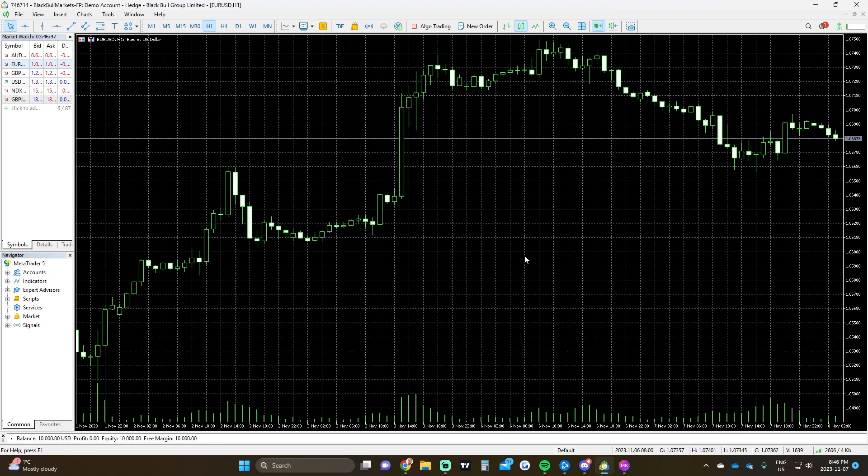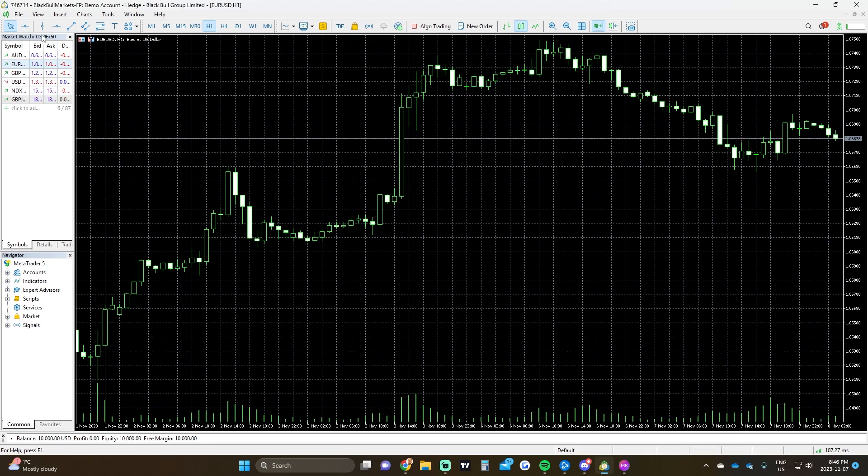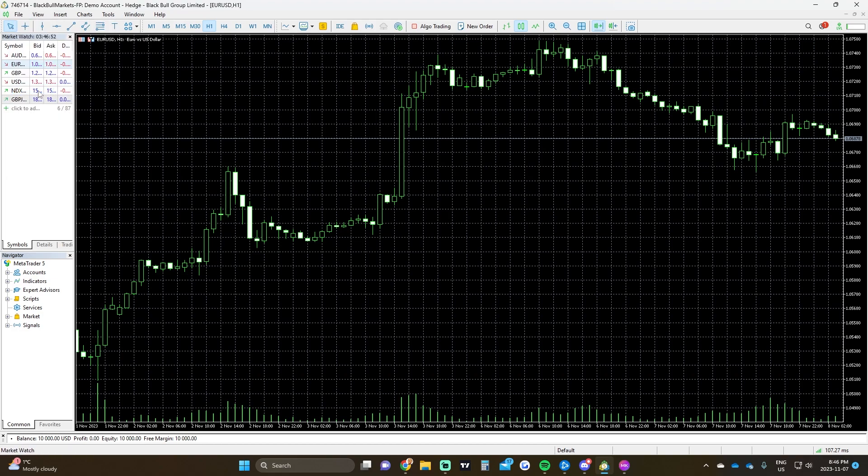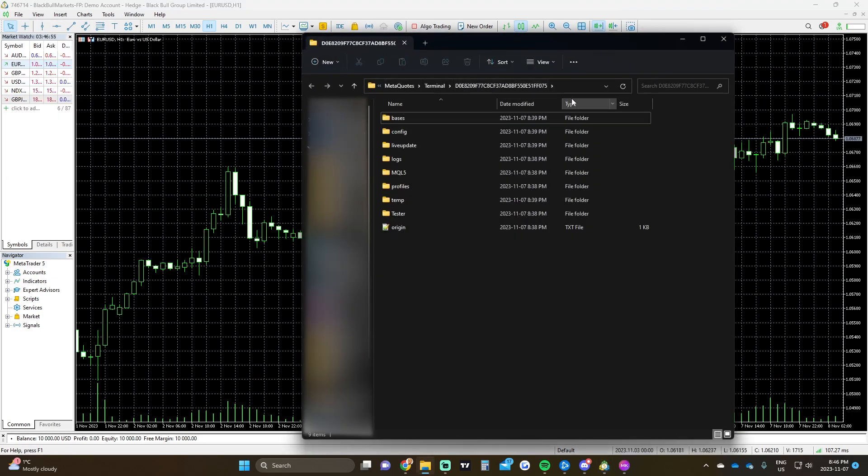All we're looking for is the data folder. So we head over to file, open data folder, and right here you can see this is the data folder that we're looking for to attach our Magic Keys.